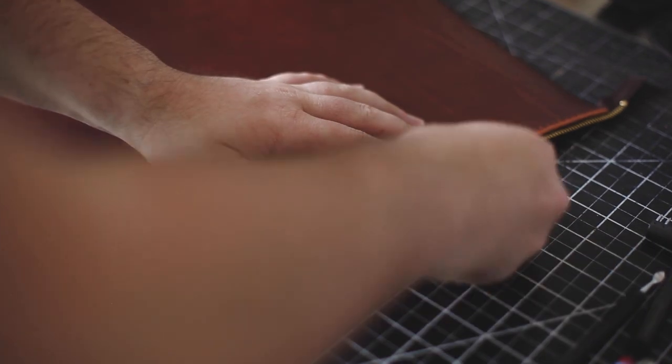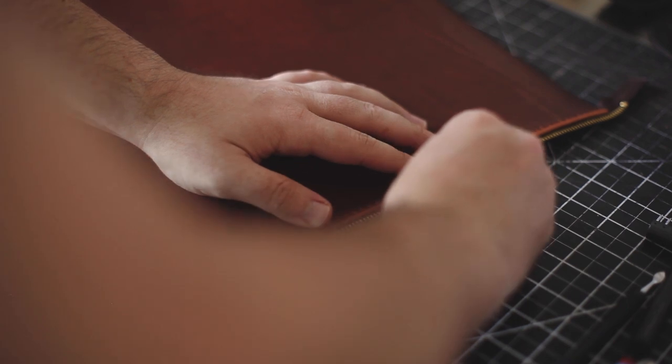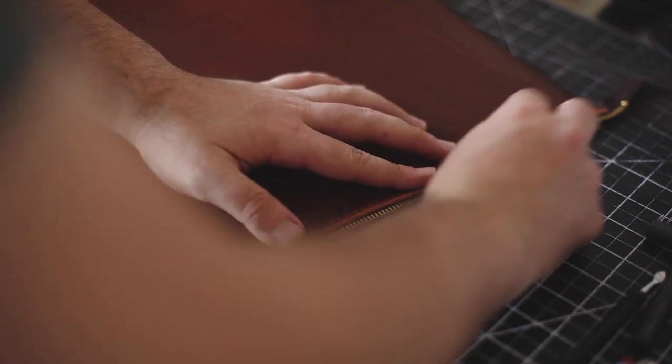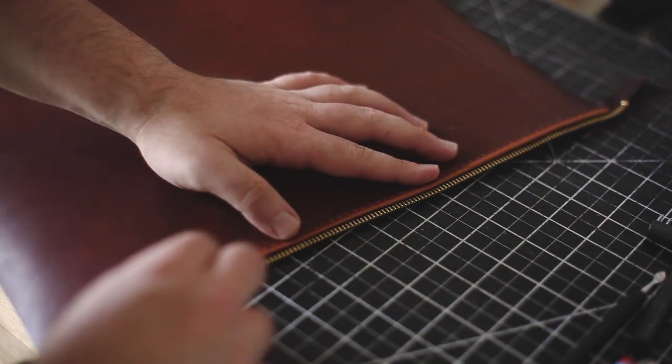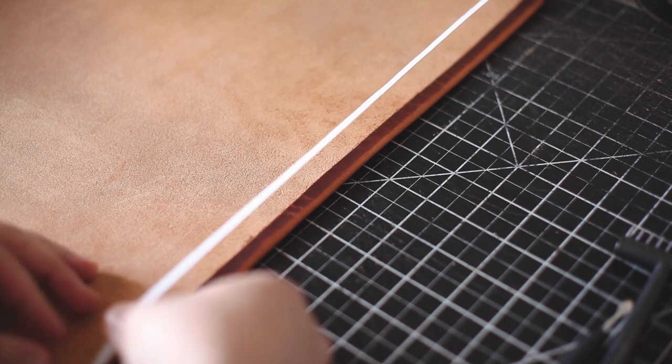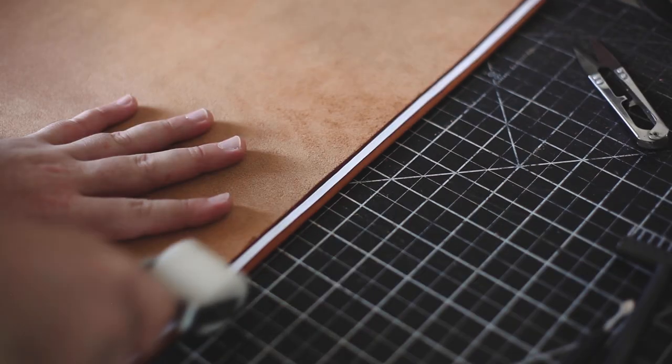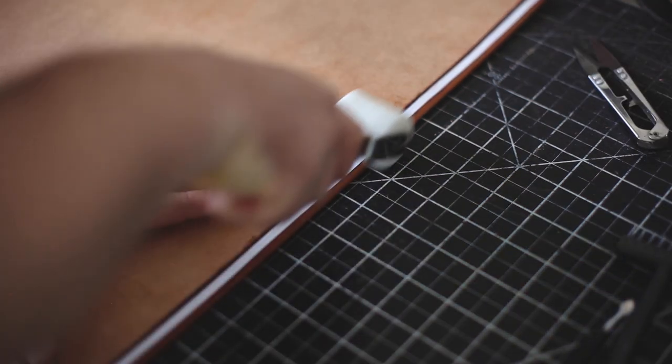Then I'm checking to see if the zipper functions smoothly. Repeat the same process for the other side.